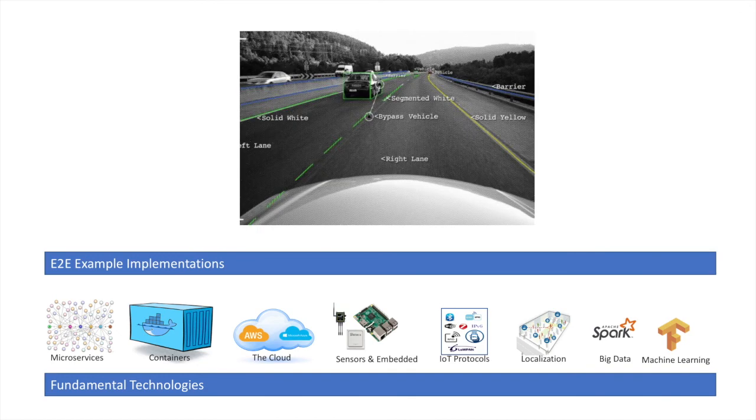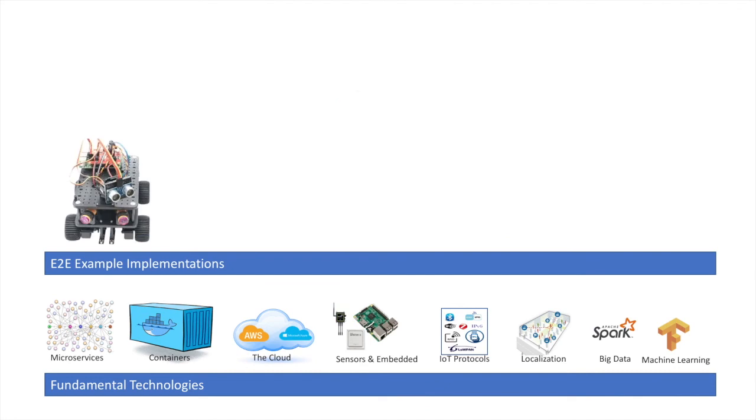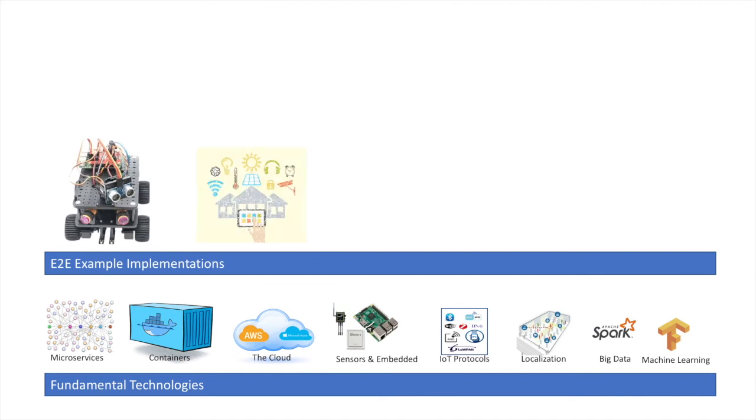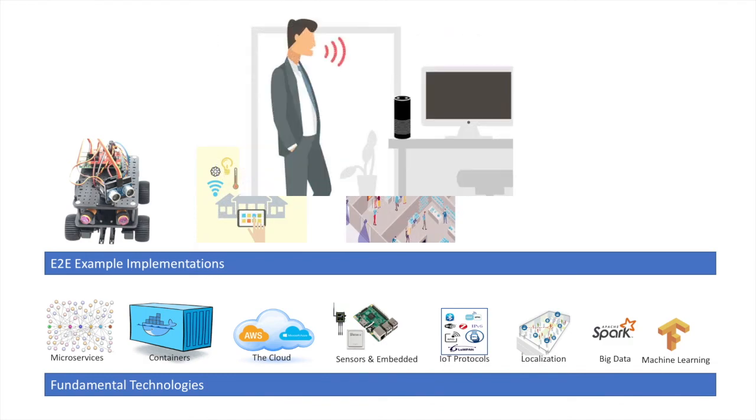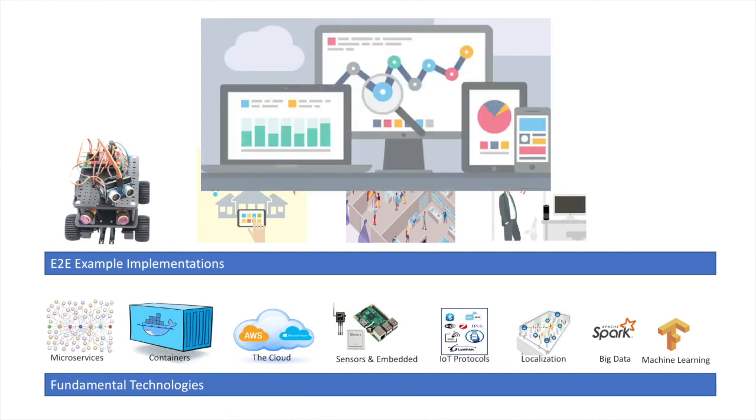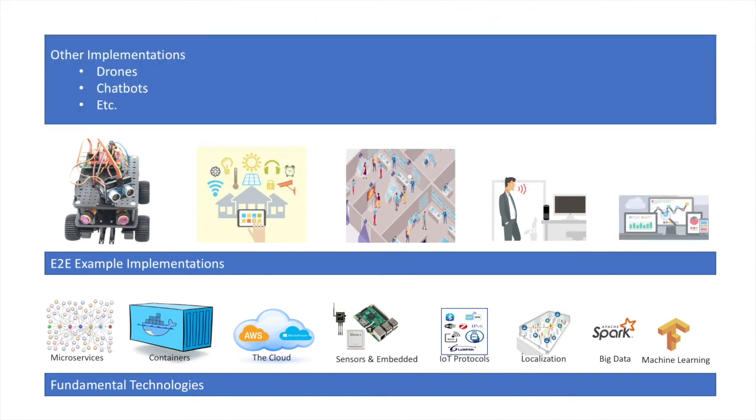One of them would be computer vision and autonomous driving, and we'll use a Raspberry Pi and a small remote control car for that. Another one would be home automation, then some consumer analytics in relation to localization, voice-first technology implementations, and some analytics based on the data that we get. Then there would be other implementations relating to drones, chatbots, and others. Thank you.